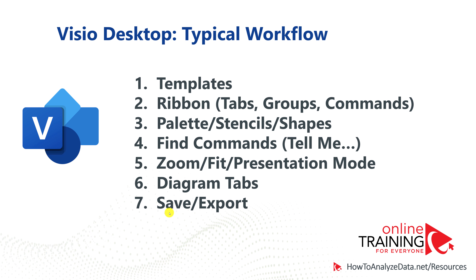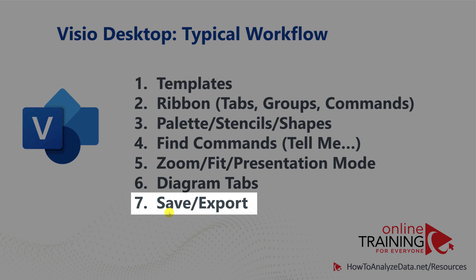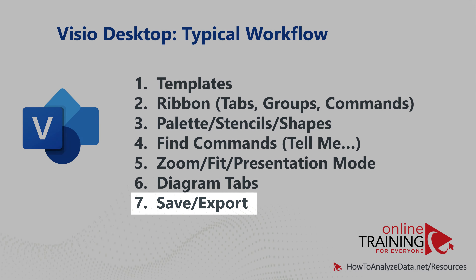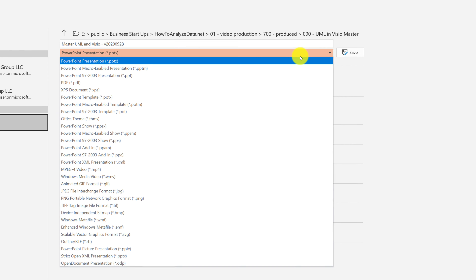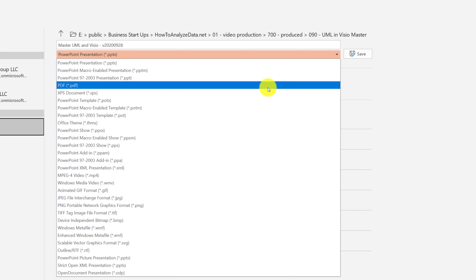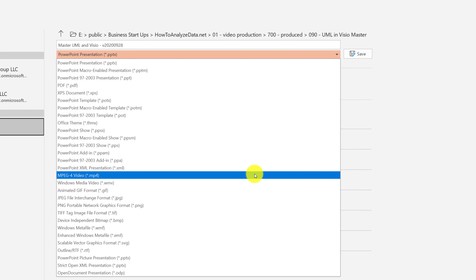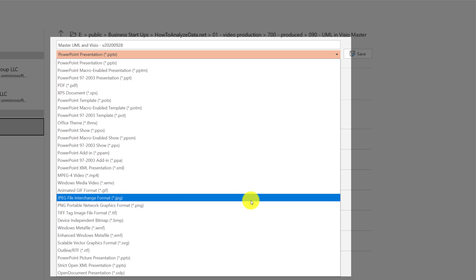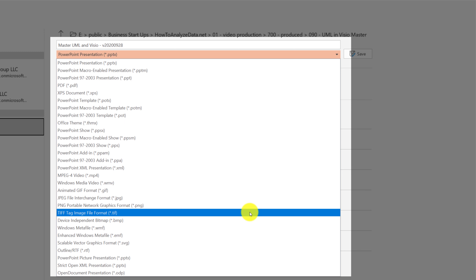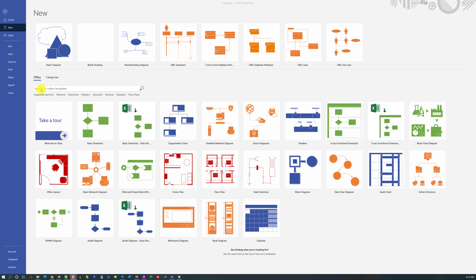Once you're done working on the diagram, you can save it as a Visio file or export it as PDF or image. Multiple formats are available — key ones include PDF, MP4 video, JPEG, PNG, and TIFF.